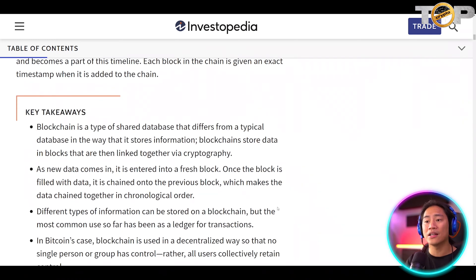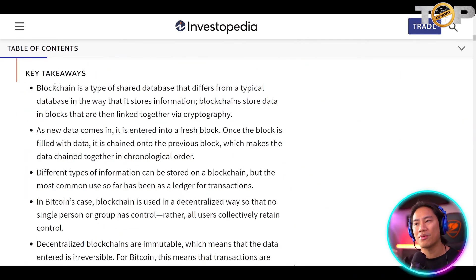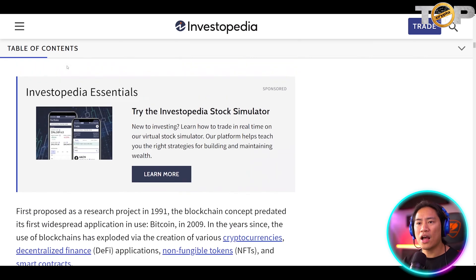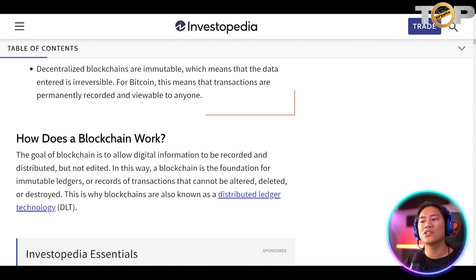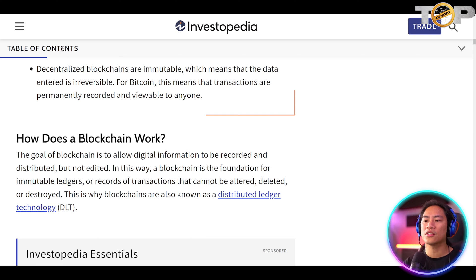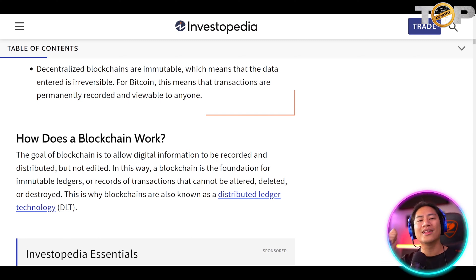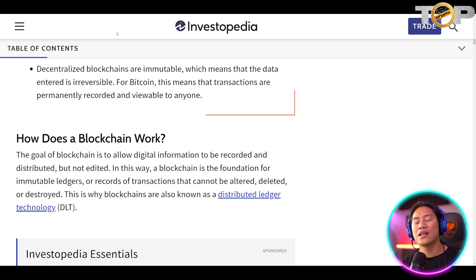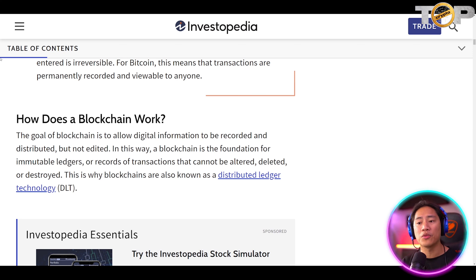Key takeaways: blockchain is a type of shared database that differs from a typical database in the way it stores information. Blockchain stores data in blocks that are linked together via cryptography. The goal of blockchain is to allow digital information to be recorded and distributed but not edited. In this way, a blockchain is the foundation for immutable ledgers or records of transactions that cannot be altered, deleted, or destroyed. This is why blockchains are also known as distributed ledger technology, or DLT.